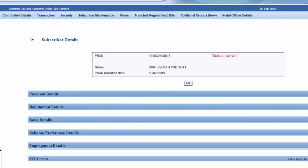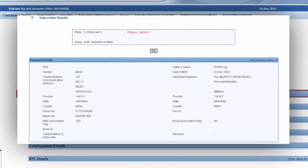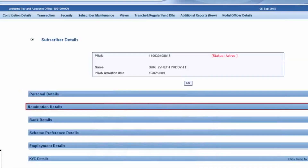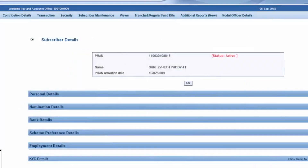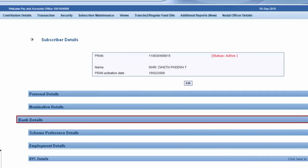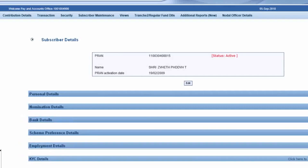Click on the section for which you need to update the details and submit after entering appropriate details. For instance, to update the address, click on the Personal Details section and submit after updating. To add or delete a nominee, click on Nomination Details and submit after updating. Similarly, you can change bank details, employment details, and KYC details.